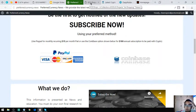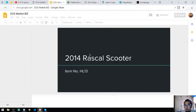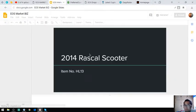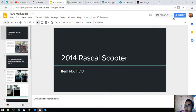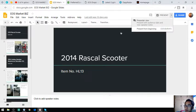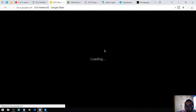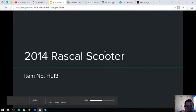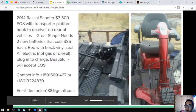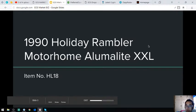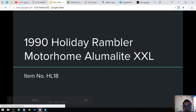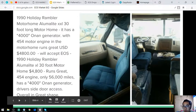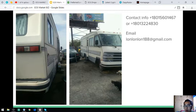The next item is the motorhome Alumalite XL, the 1990 Holiday Rambler. These are the pictures, you can see also some additional pictures here.